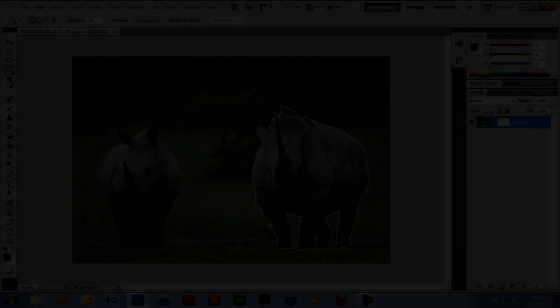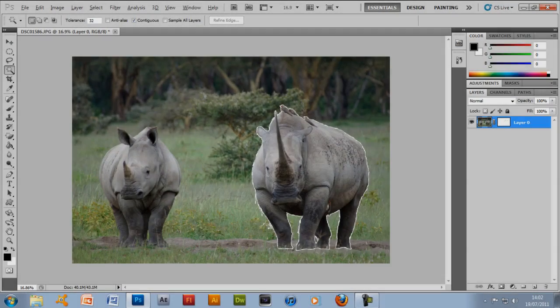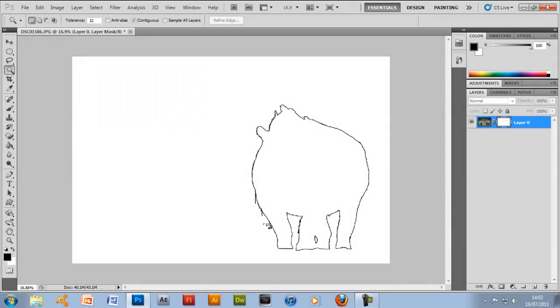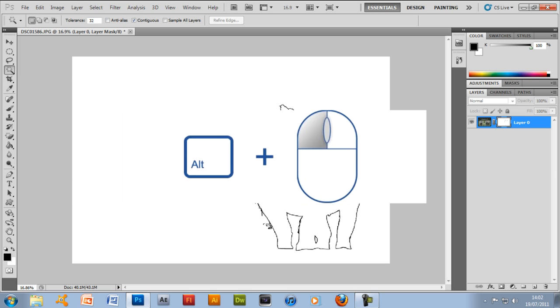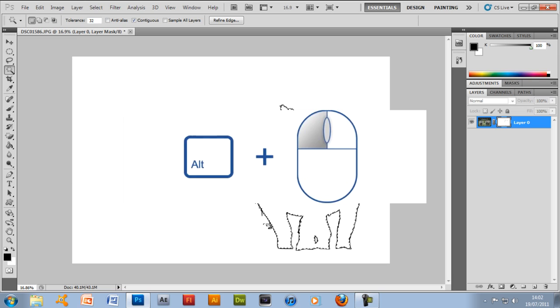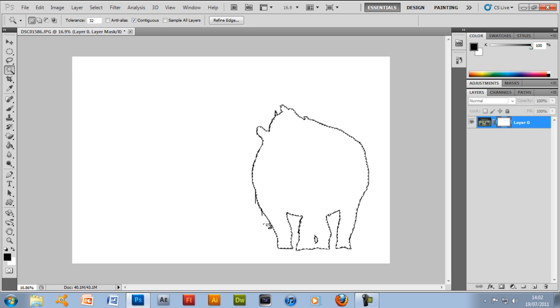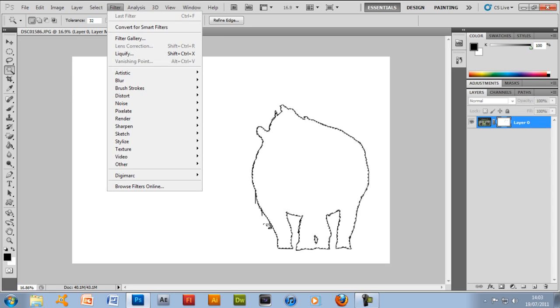Alright so what you want to do now is, remember we made that layer mask earlier at the start, well you want to alt click on it and this is what should happen. You should be able to see this and remember it's always alt click, it won't work if you just normally click on it. You should be able to see this rhino, like the outline that you did and it doesn't matter if there's lines coming off it. You won't be able to see that anyway.